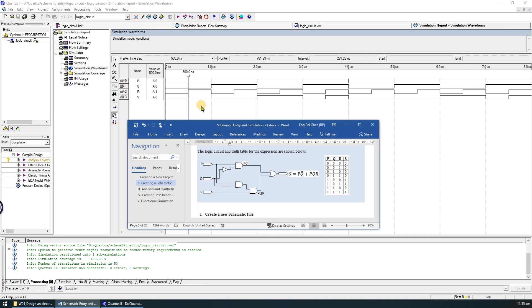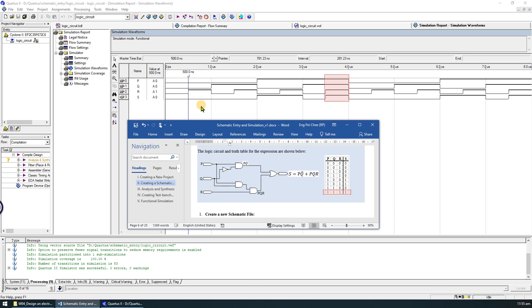Let's compare the simulation result with the truth table. In the first input valuation, when P, Q and R are all 0, S will be 0. When P, Q and R are 1, 0 and 0, S will be 1. In the last input valuation, when P, Q and R are all 1, S will be 1. The generated waveform matches the truth table.